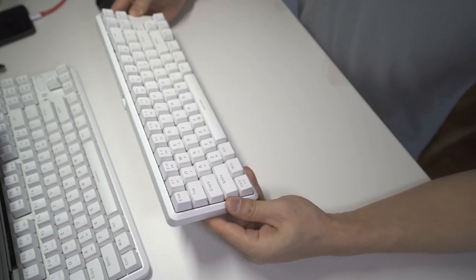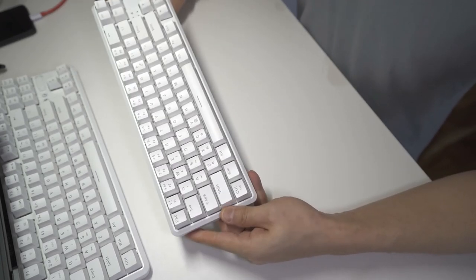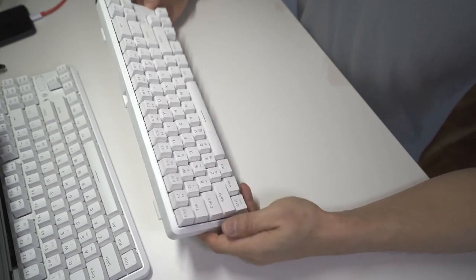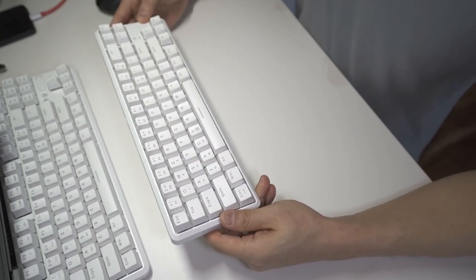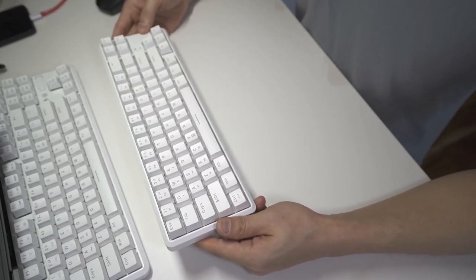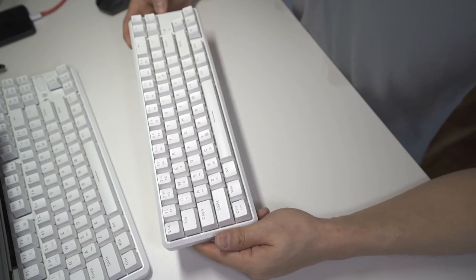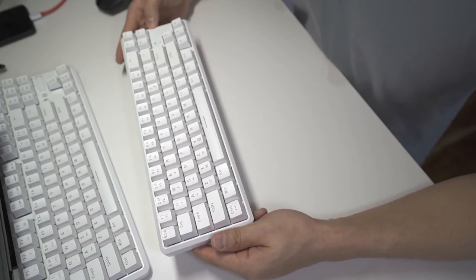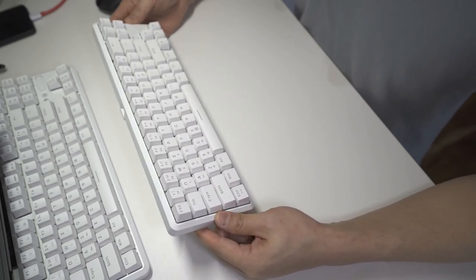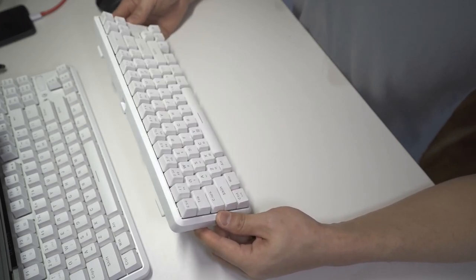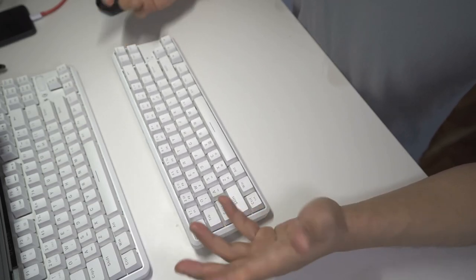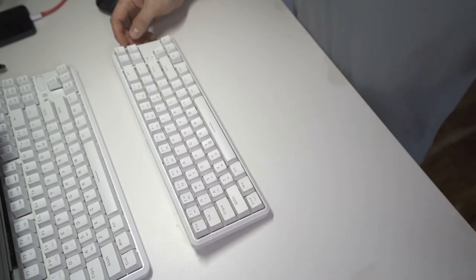But what I would say though, is that if you go with this keyboard, don't get the blue switches. If you're sharing an office space, be considerate of your coworkers and your office mates and get the brown switches or red switches.